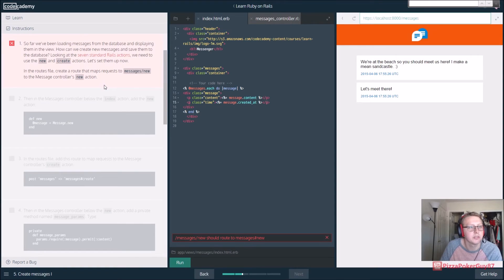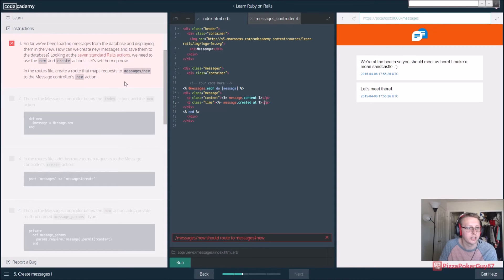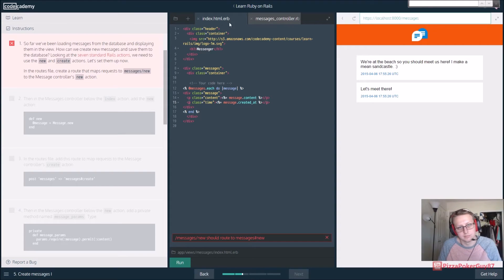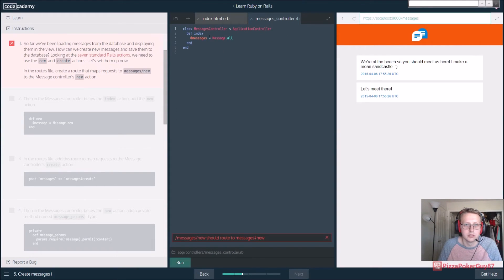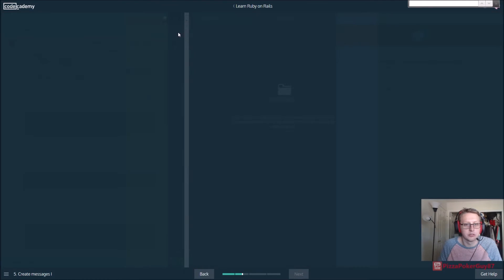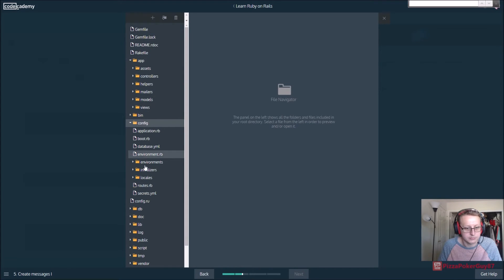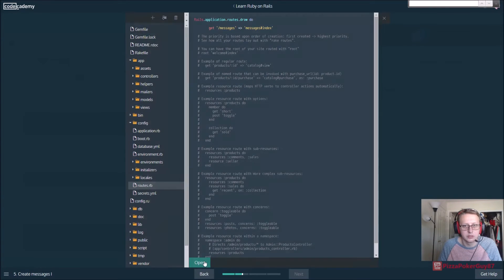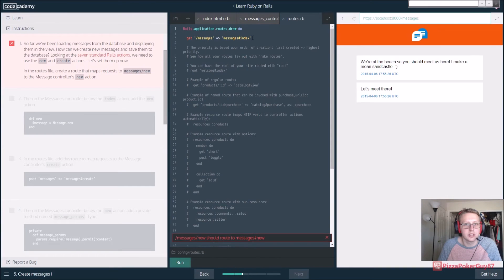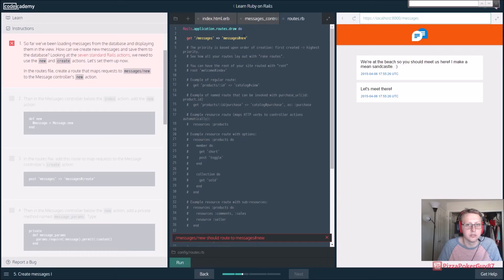How can we create new messages and save them to the database? Looking at the seven standard Rails actions, we need to use new and create. In the routes file, create a route that maps requests to messages/new. So let's try and remember where we found that - that was app/config/routes - and instead of going to index we want it to go to messages/new.